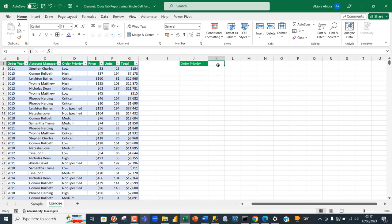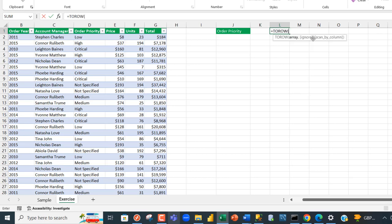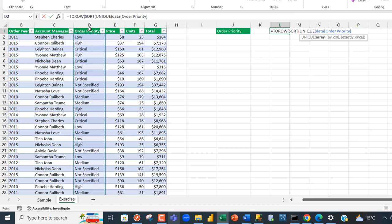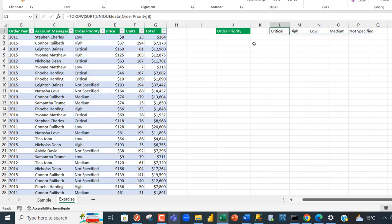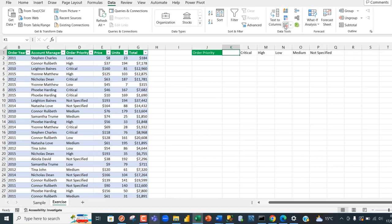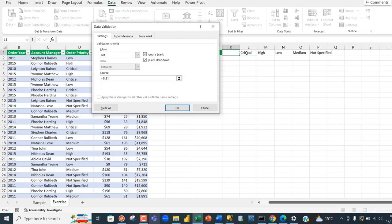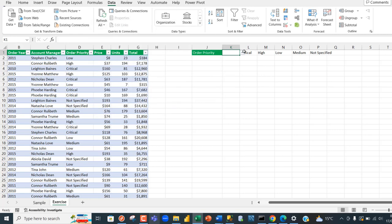The first thing I want to do is create a dropdown list in cell K1. Before that, I need a unique list of order priorities. I'll go to cell L1 and use the TOROW, SORT, and UNIQUE functions on column D to get the unique order priorities. Then in cell K1, I go to the Data tab, Data Validation, choose List, click the source, select cell L1 and press the pound sign — the spill operator — to reference the entire dynamic range.